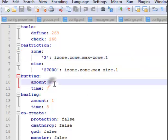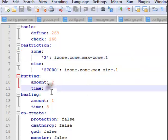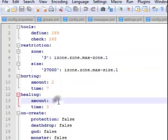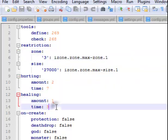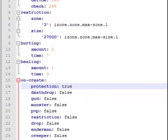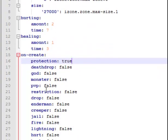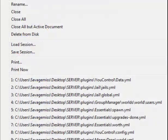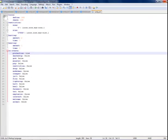That's just restrictions — hurting 2 times 7, healing 1 times 3. I'll create protection, I'll check true. These are all the flags. So we only make a file — it's not much of a configuration, it's quite good.